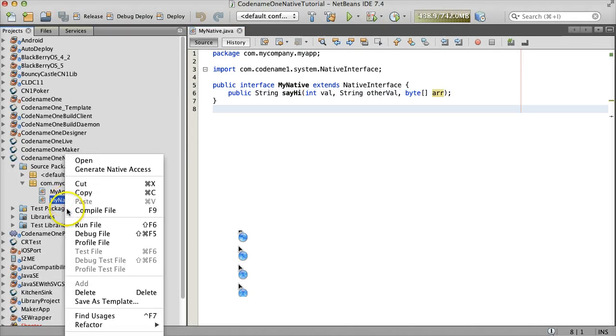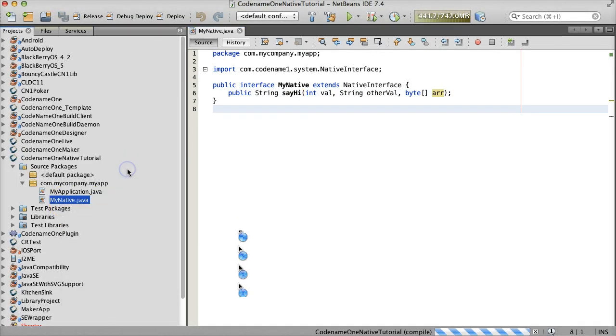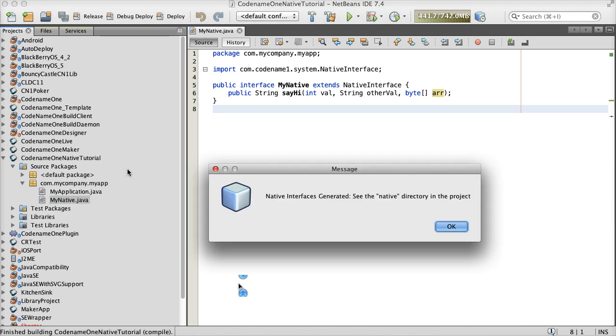Once you define your native interface, you can right-click and generate the actual native code.